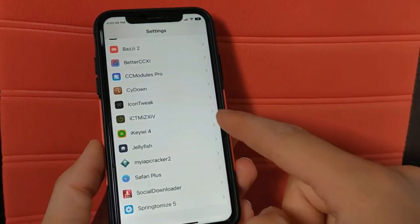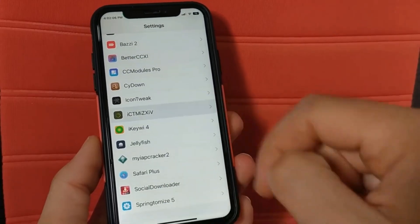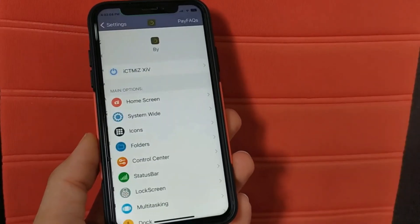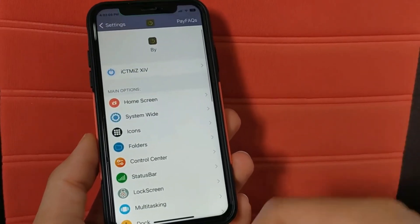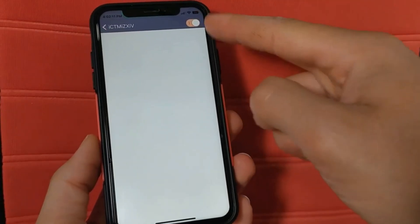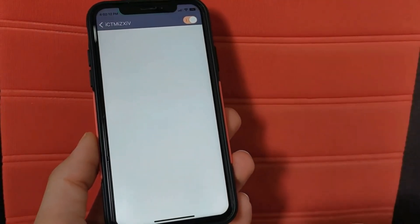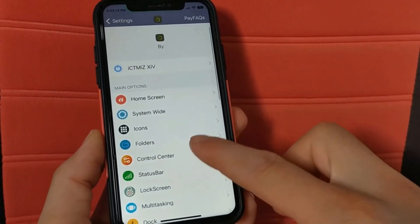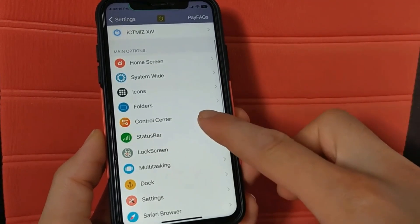All right, as you see here this is the tweak. From this option you can activate the tweak, just enable this button to activate it. Here you will find many options for customizing your device.